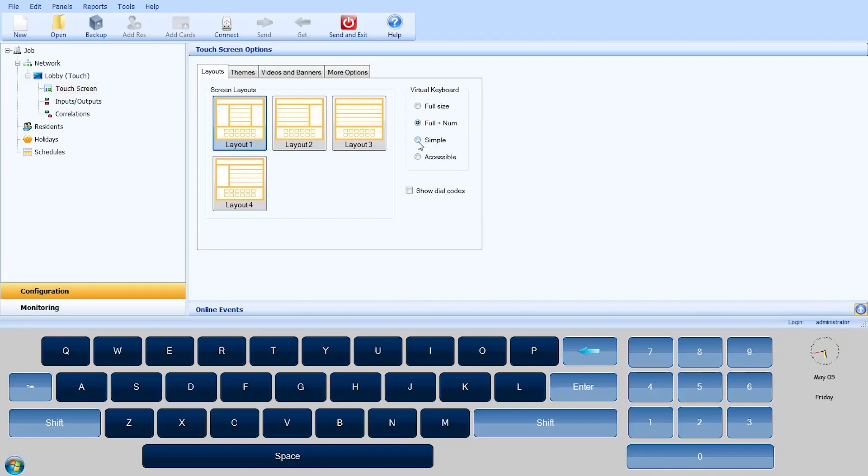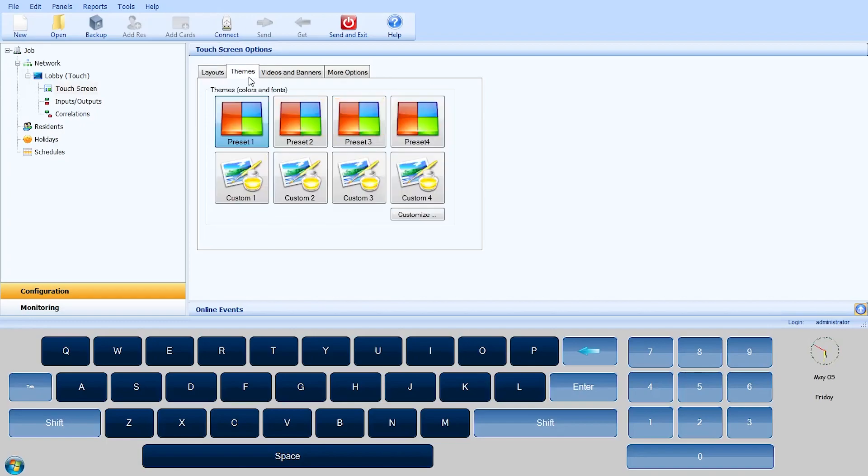Simple displays the keyboard in basic formatted lettering. Accessible displays a keyboard, selection button, and resident scroll buttons at the bottom of the screen.